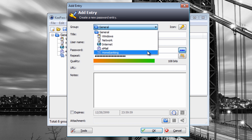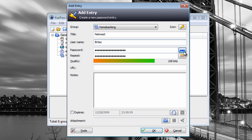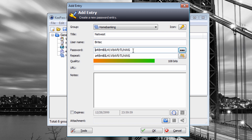We can select the entry type - I'm going to do Home Banking just as an example with bogus information. We'll put in a bank name like Natwest, a username - we'll just say 'brightech' as a dummy - and then you'd put in your password. You can click to show the generated password - 108 bits. You can generate your own passwords or enter your own banking password by deleting the generated one and typing it in manually.